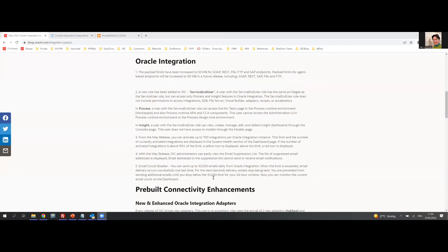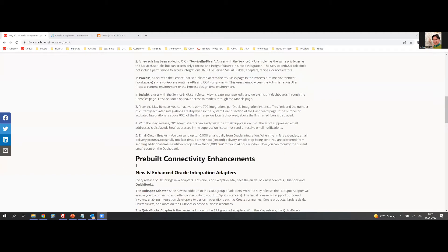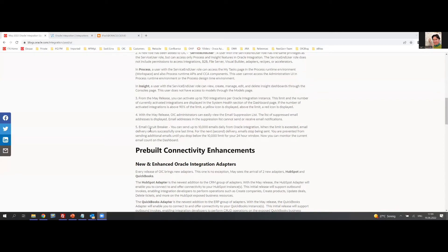Regarding the email suppression list: there's an email circuit breaker where you can send up to 10,000 emails daily from Oracle Integration. When this limit is exceeded, a circuit breaker stops sending those emails. This limit operates on a 24-hour window, so you have to wait for it to elapse before refreshing the email count. This probably affects very few customers, but it's good to know. As with every release of OIC, we have new adapters.